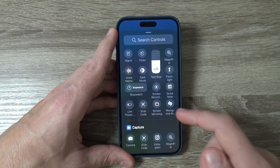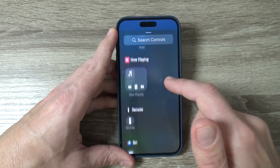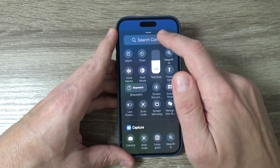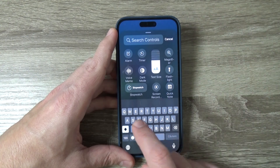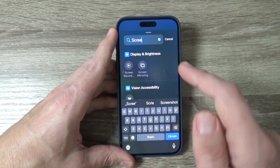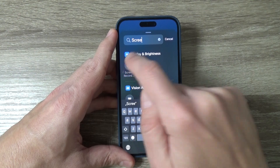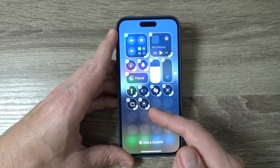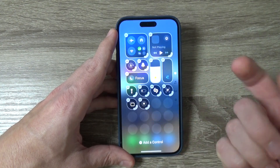Here we have a lot of options and you can also search for controls. I'll tap 'Screen Recording' — there it is. Now just tap on it and the screen recording icon appears in the Control Center.